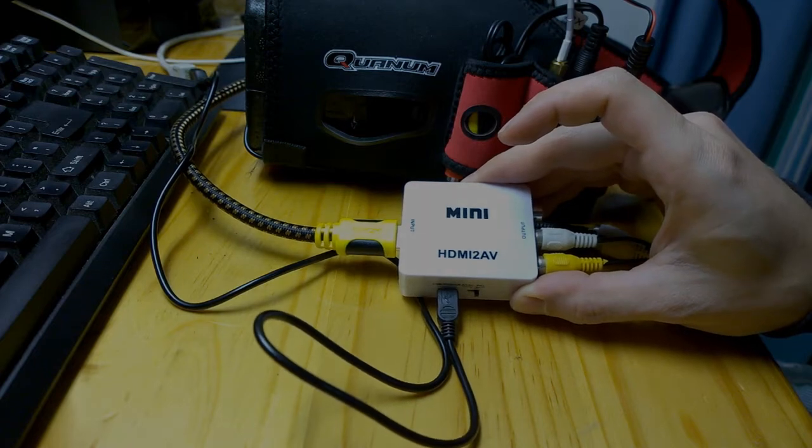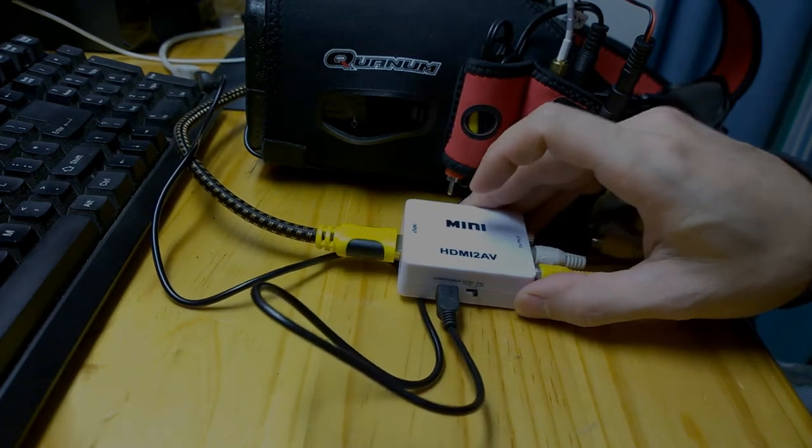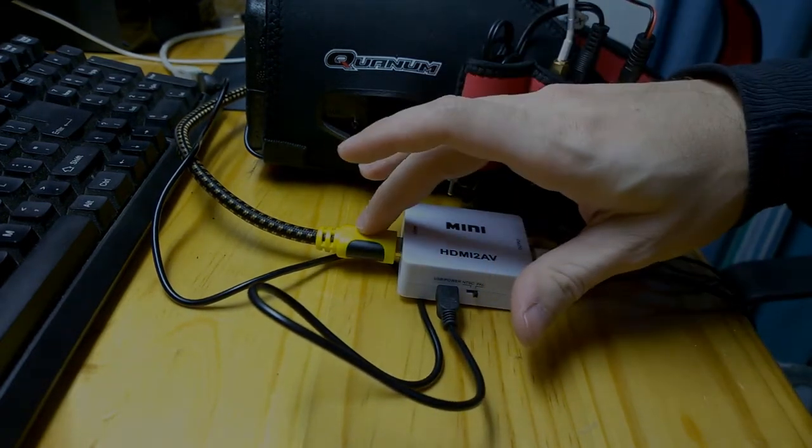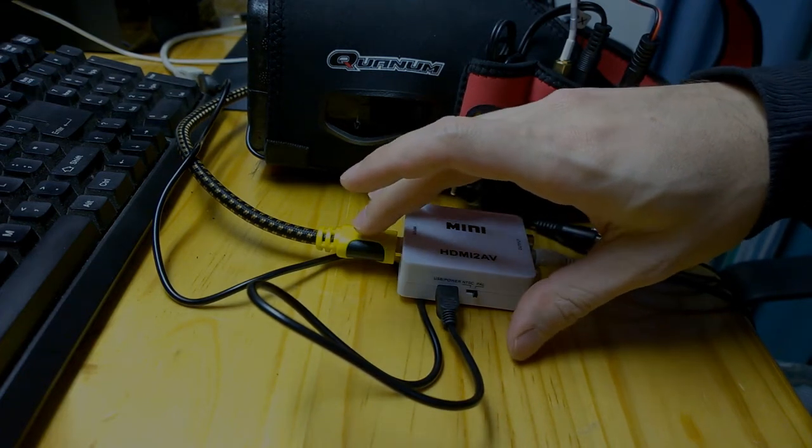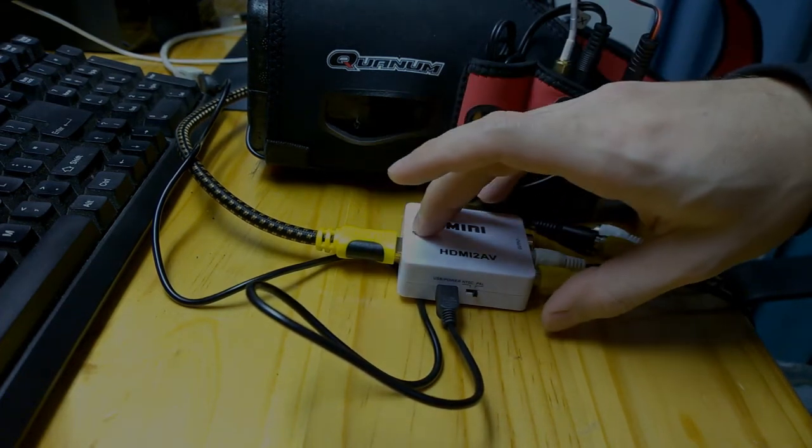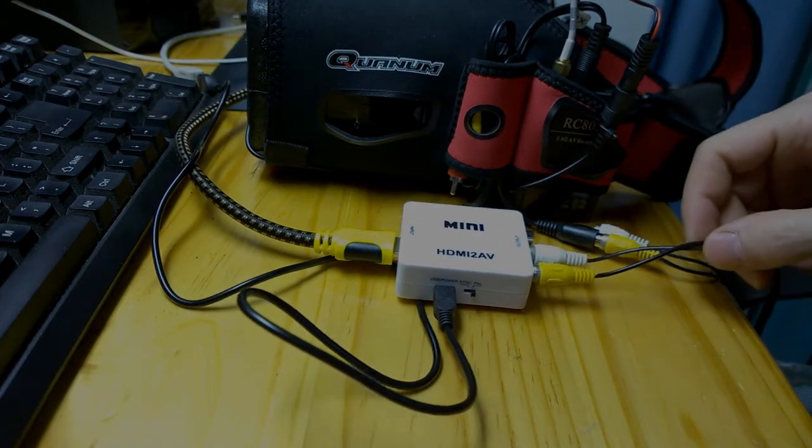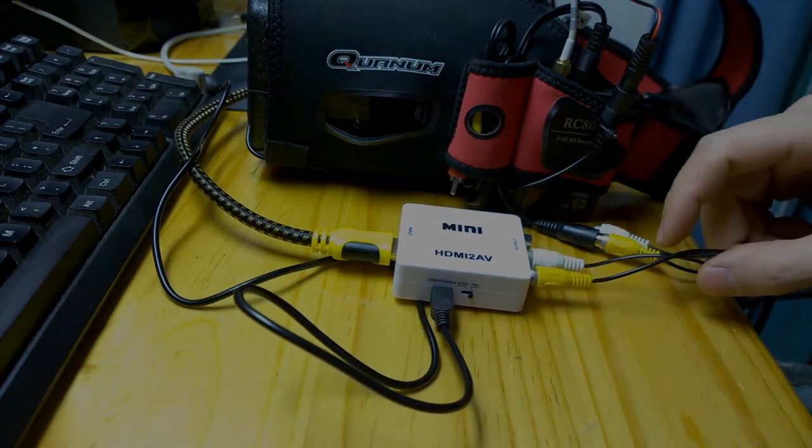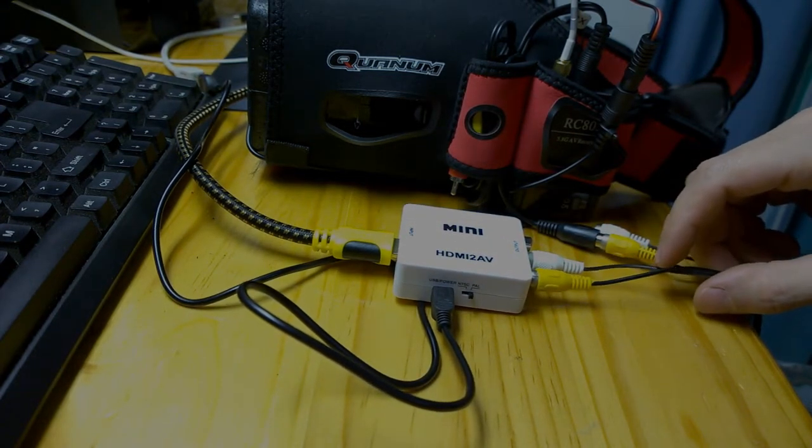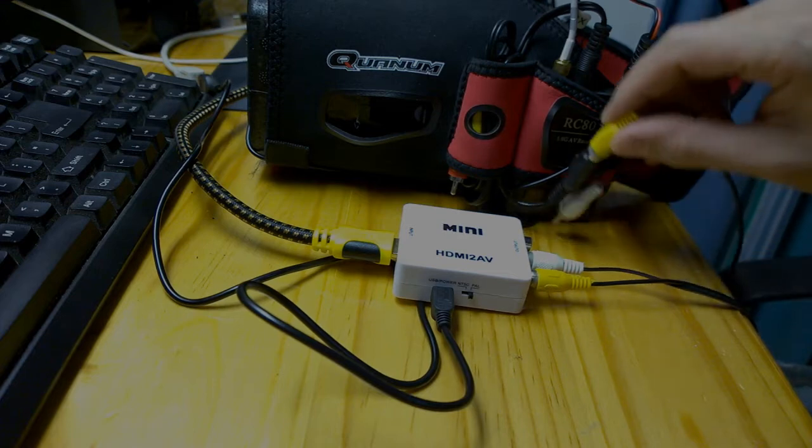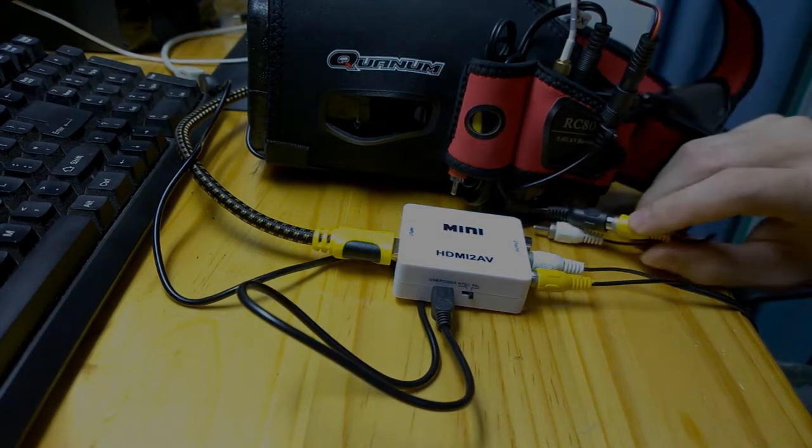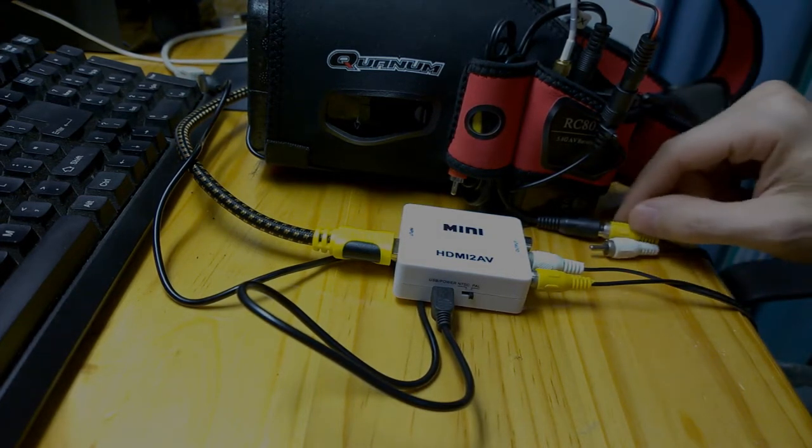The HDMI from your graphics card or laptop output plugs into one end. On the other end it outputs AV signal. This signal can be fed directly into your goggles. Some goggles like the Fat Sharks which don't have the HDMI input have separate auxiliary cables which allow you to plug AV in.